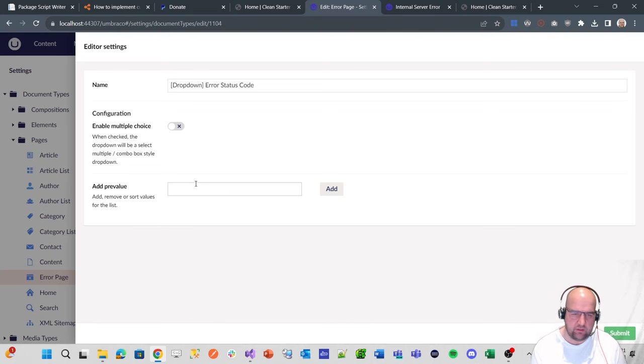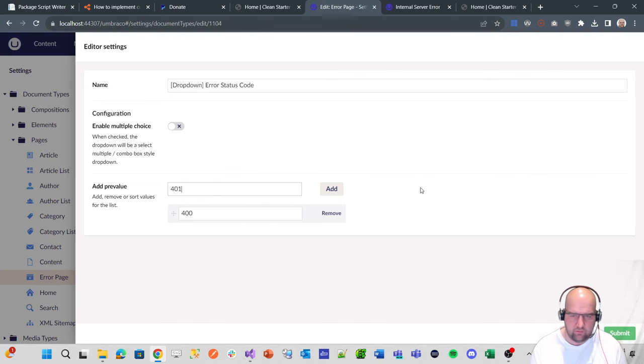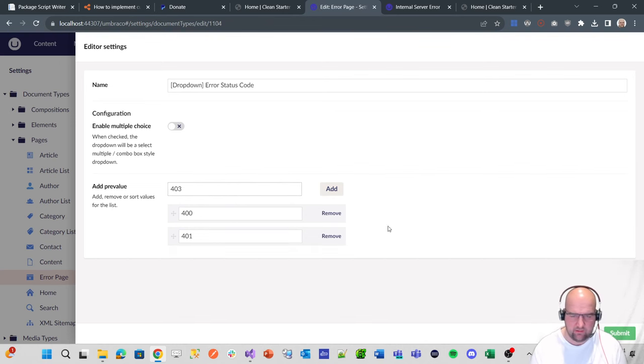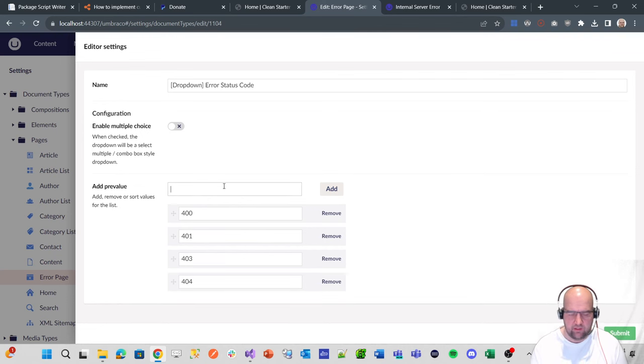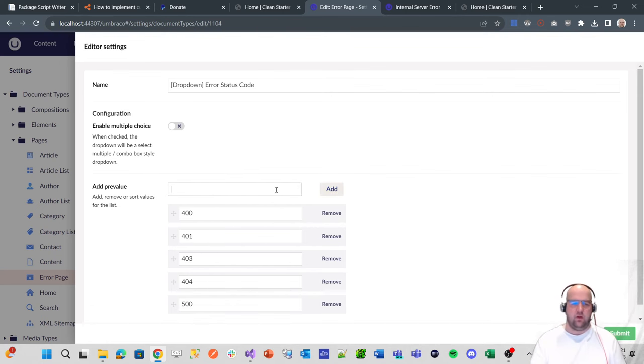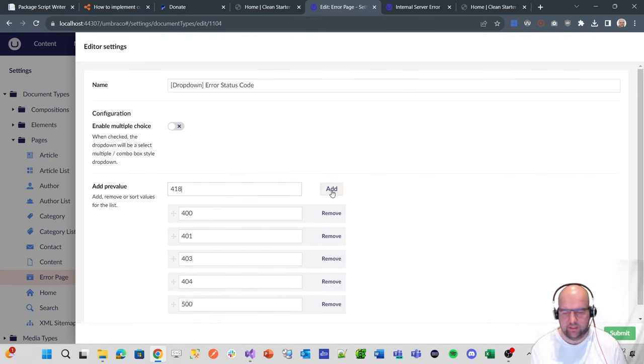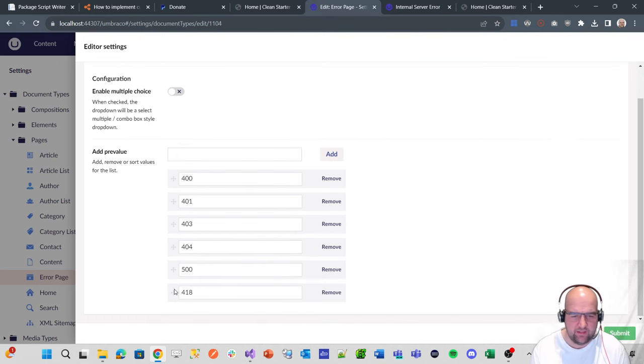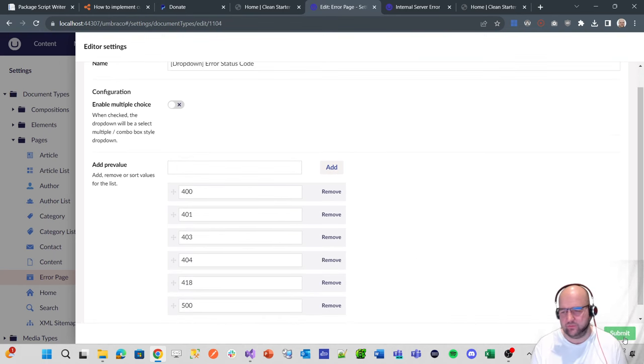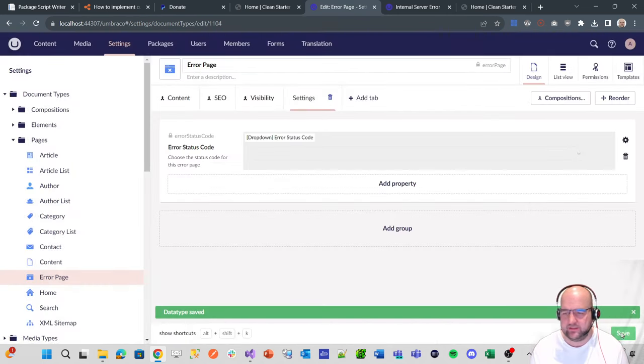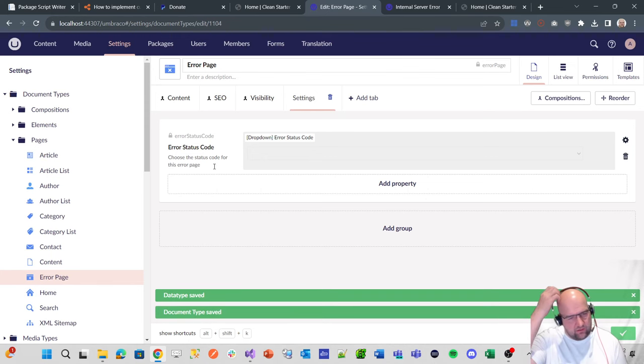So that's the type that it is, and then what we're calling it. Then we're going to put some pre-values in here. So we could do a 400, a 401, a 403, a 404, and a 500. We'll do a 418 as well. Comment in the, put it in the comments if you know what a 418 is. And don't cheat, just don't look it up, just let me know if you already knew. So we click submit, and then we'll submit that and save it. So now we've got an error status code on our page.